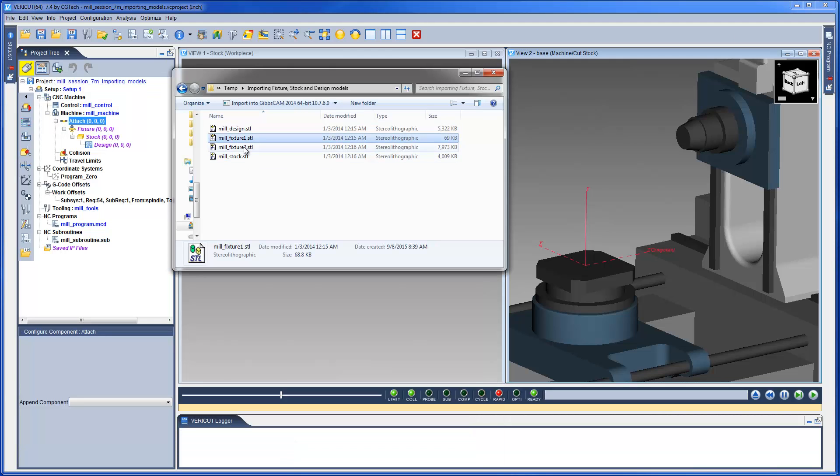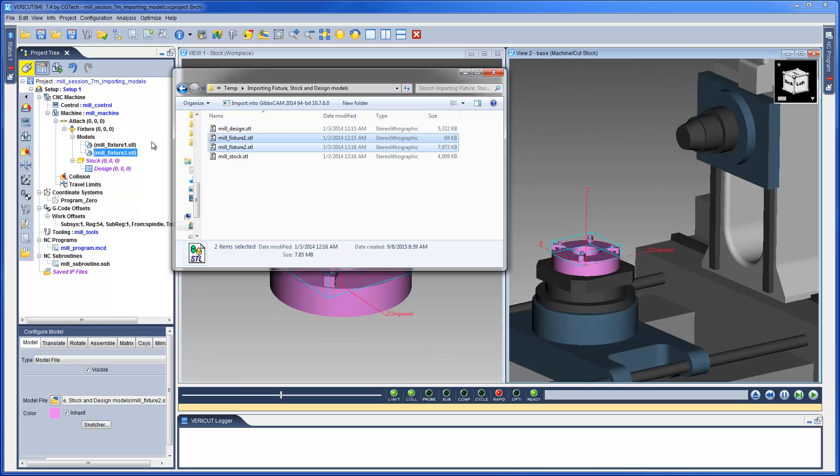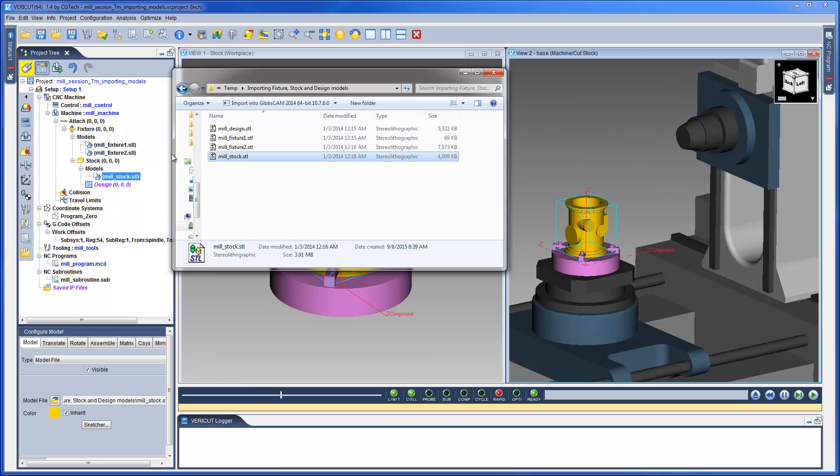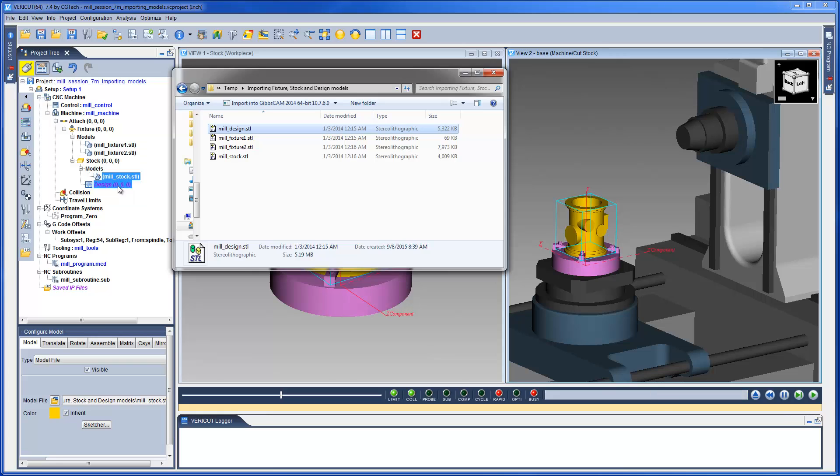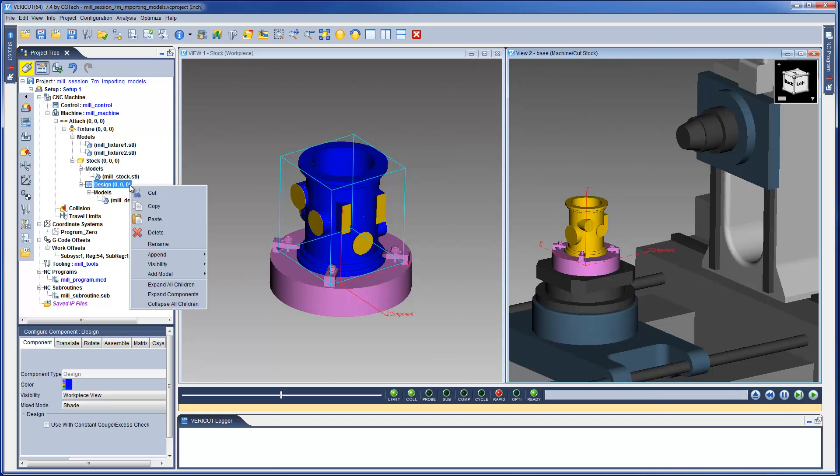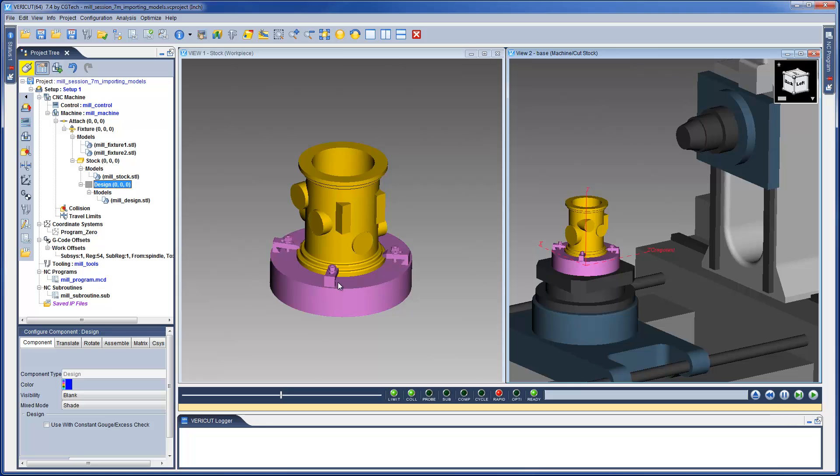Here we have the STL files. We can now simply drag and drop the models into their corresponding components. The design model is used for inspection and should be left blank until required.